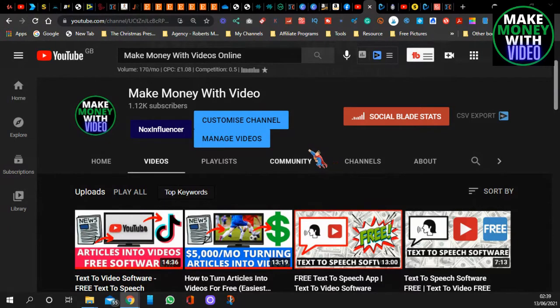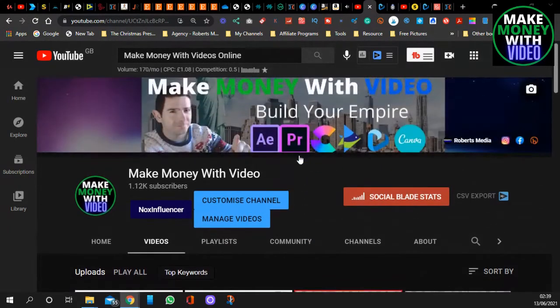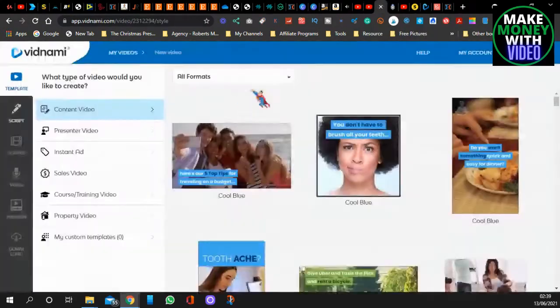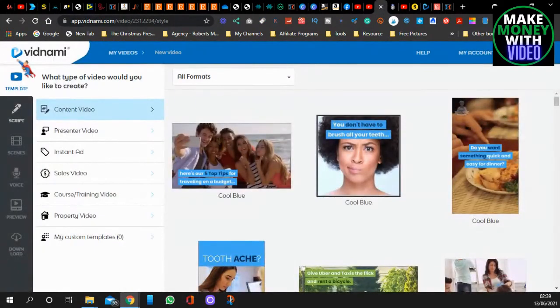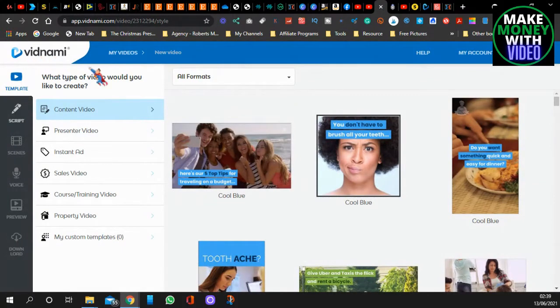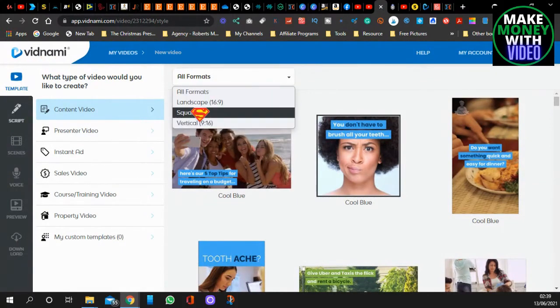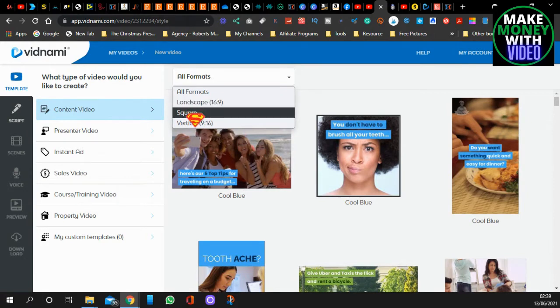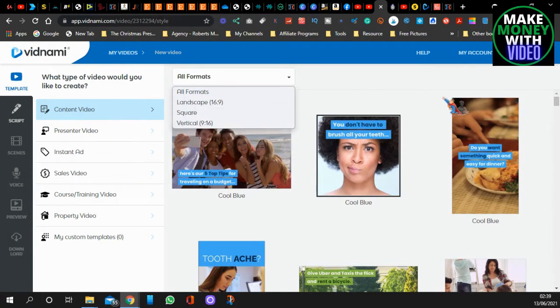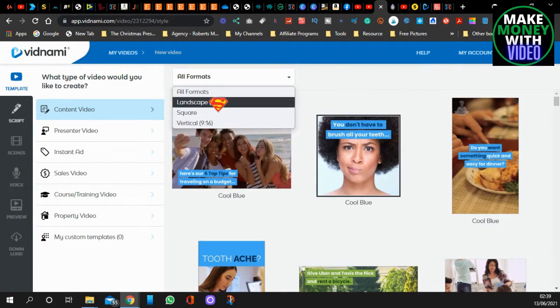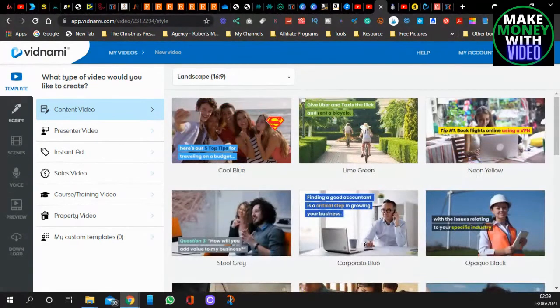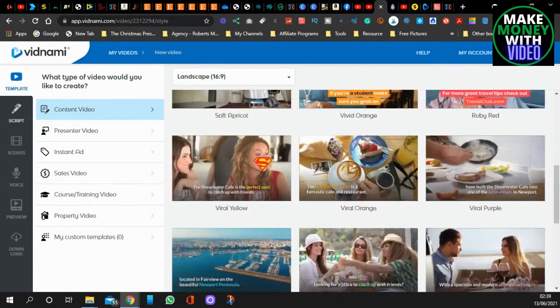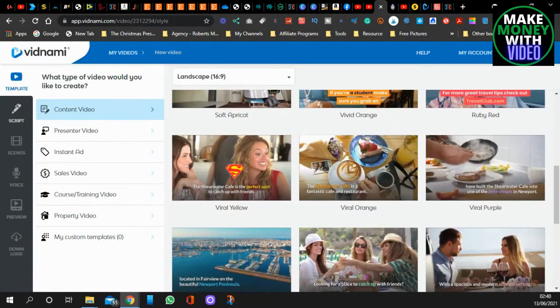Before we get into it, we're going to be using a video creation app called Vidnami, and you can create videos for different formats like Landscape for YouTube, Square for Facebook, and Vertical for Instagram or TikTok. But in today's video, we're just going to use how to make videos for YouTube so you can grow your channel quickly.